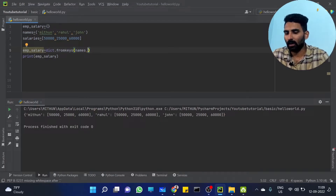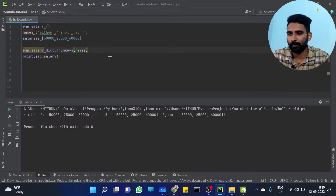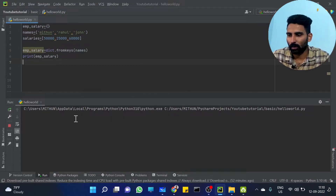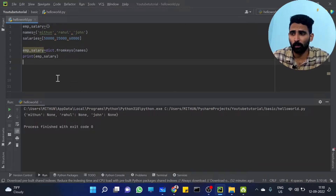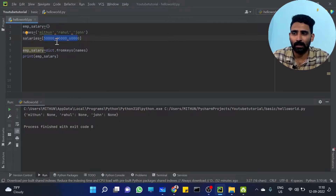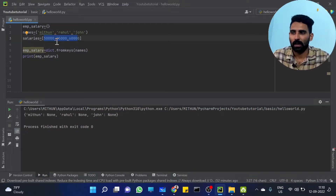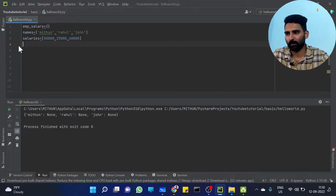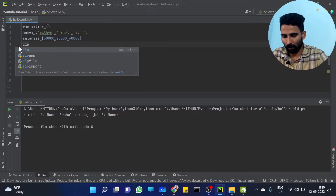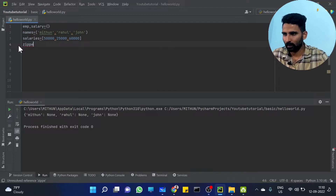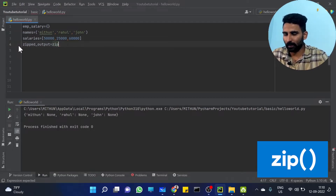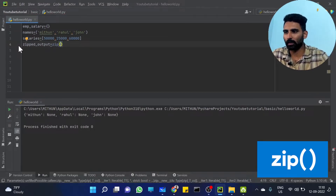We don't get a None value. We have to update using a for loop and update the other value. If we get the other value, we will update it. That's all. There is a function — zip. I will call it zipped output, which is equal to the zip function of names.